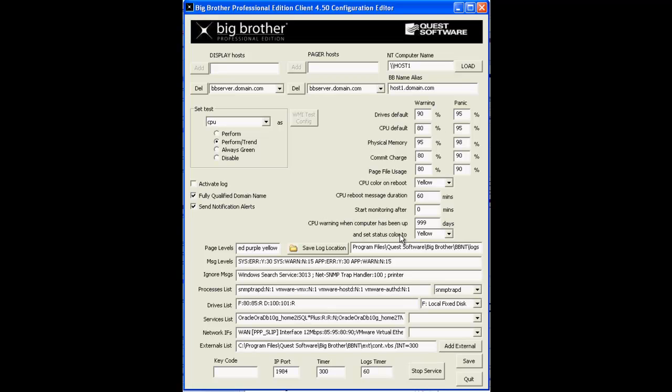But in this particular Drives List field, you can specify different thresholds for different fixed or network drives by using the drop-down on the right and selecting those particular fixed drives you'd like to set different thresholds for, and you can specify those thresholds in the warning and the panic fields with the colon delimited configuration as well.